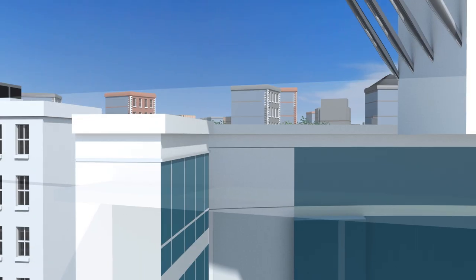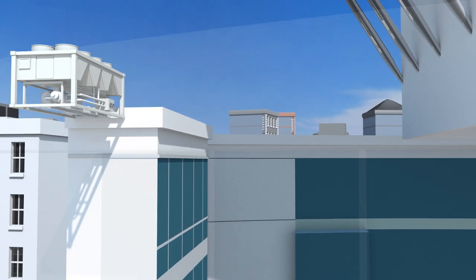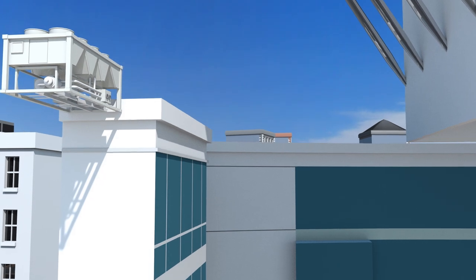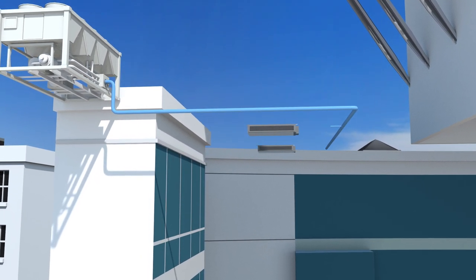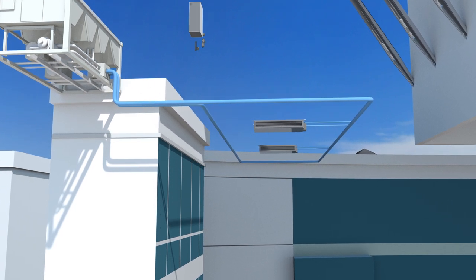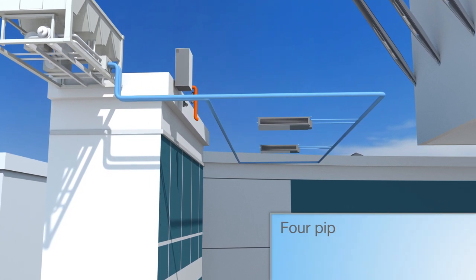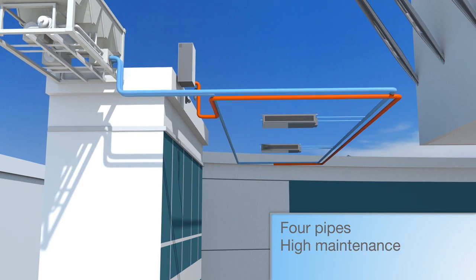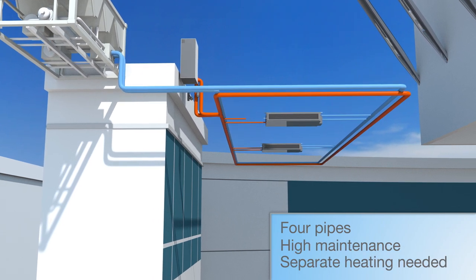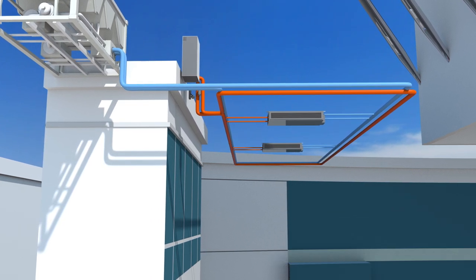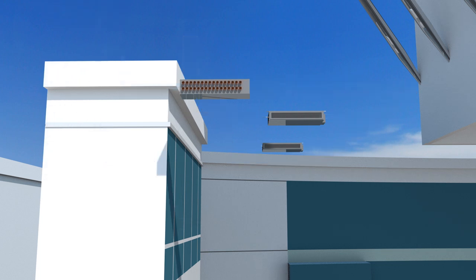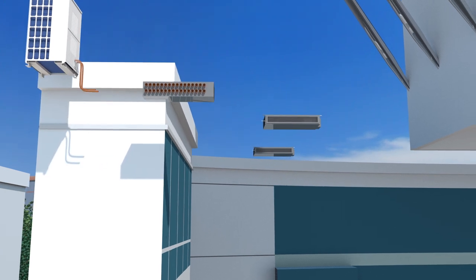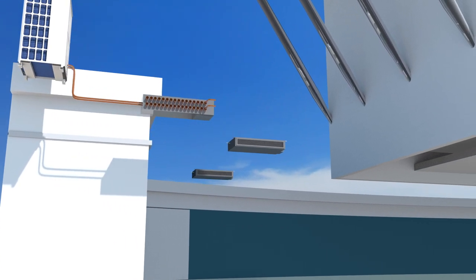Chiller systems have been used for decades and are known to deliver comfortable temperatures. However, they are also high maintenance with four pipes running throughout the building and need a separate technology such as a boiler to provide heating. Modular VRF air conditioning uses two pipes to carry refrigerant gases around a building and these are very effective at transferring heating or cooling to where it is needed.